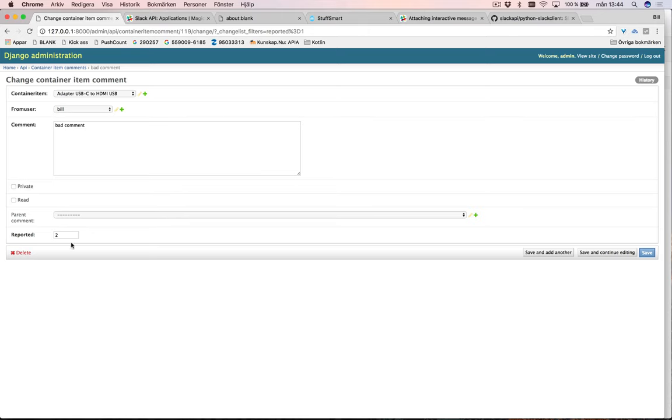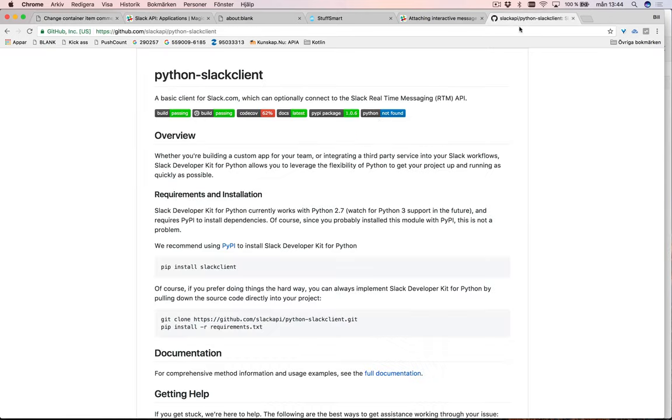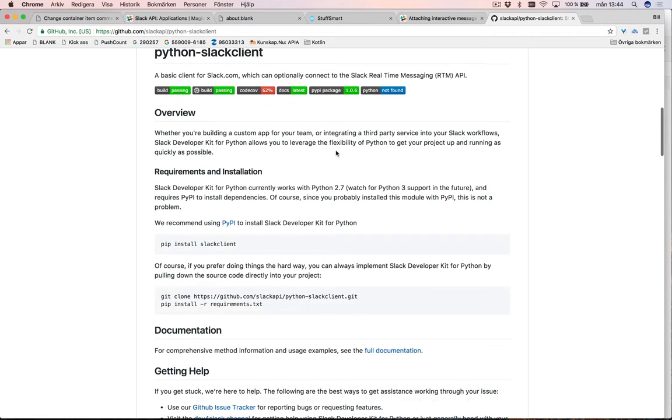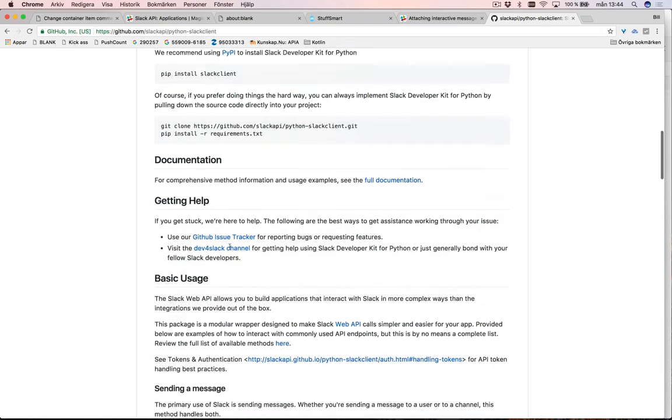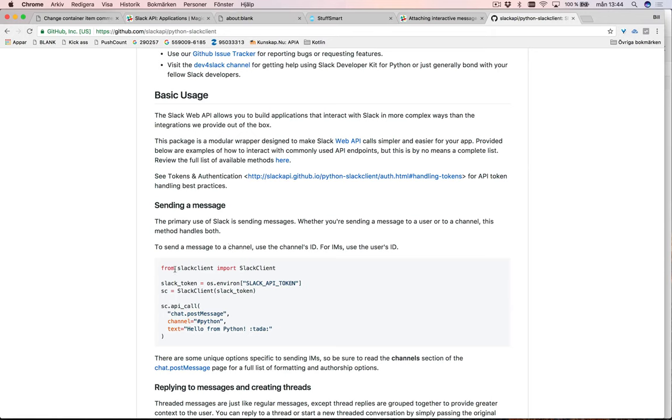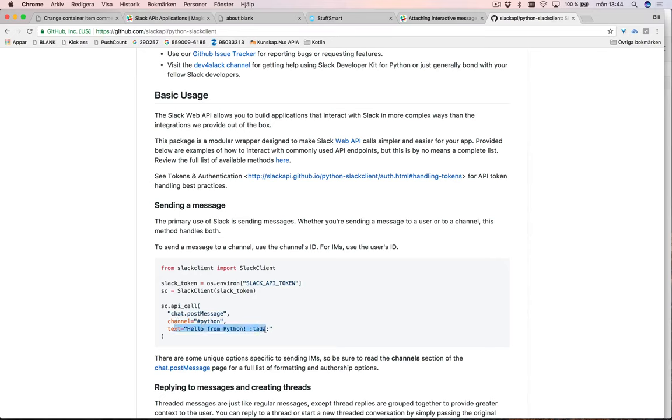So how is this built? It's using the Slack Python Slack client, can be installed with pip install slack client. Here's a simple example: you just import slack client and you use the API token and you create a slack client. Then you can just make something like this: post a message to this channel with this text. So that's the basic example just for posting to a channel.